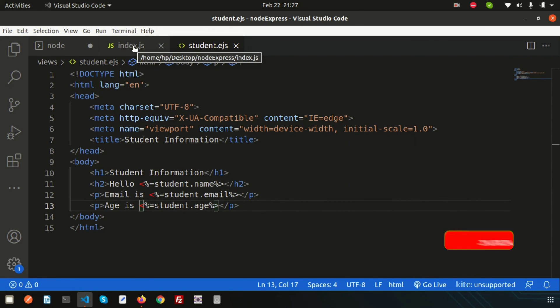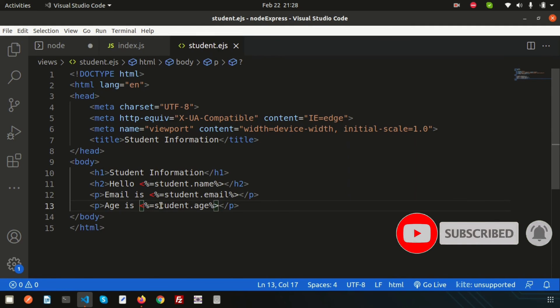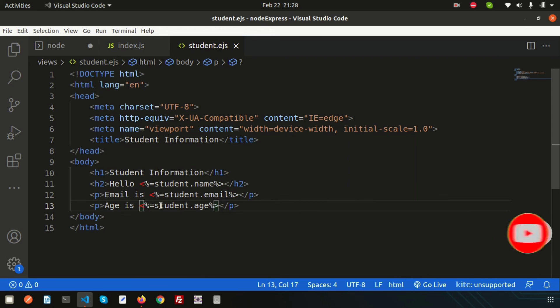So this covers the basics of EJS — the installation process, how to send data to the view file, and how to render it. Next time I'll show you looping concepts and how to use conditions in EJS templates. If you have any questions, comment below, subscribe for upcoming videos, and thanks for watching. Have a good day, bye!